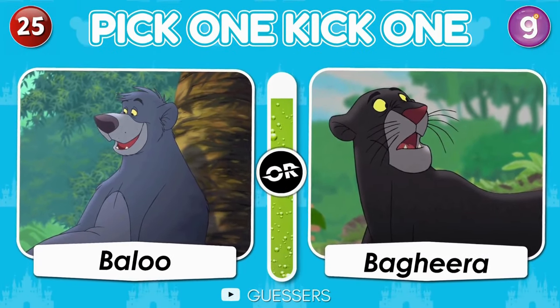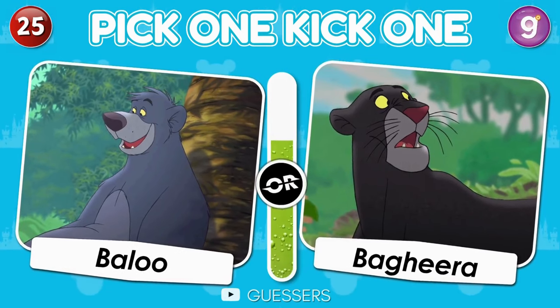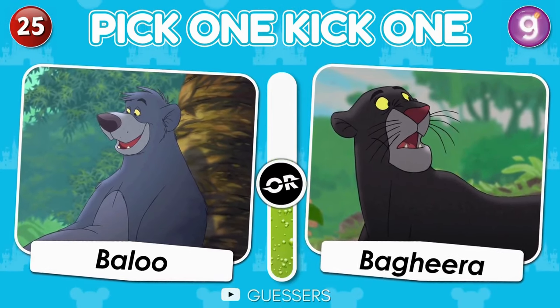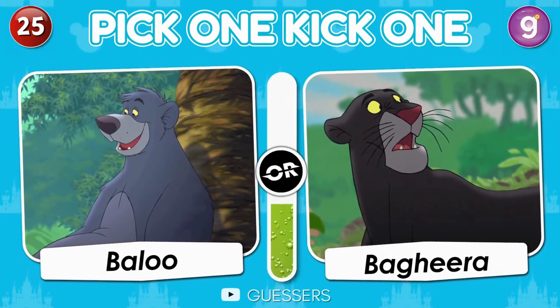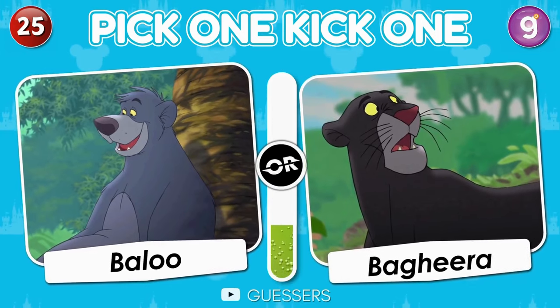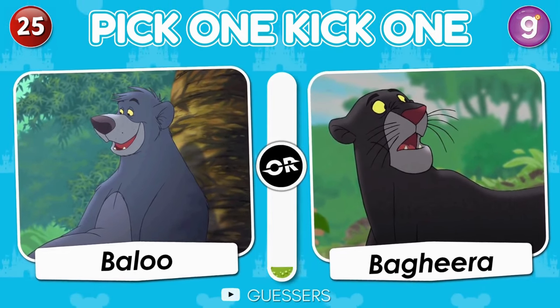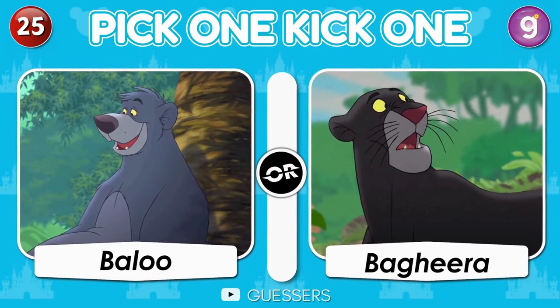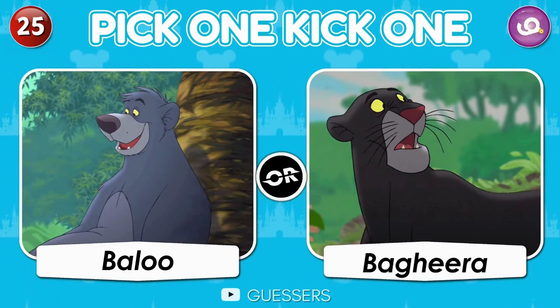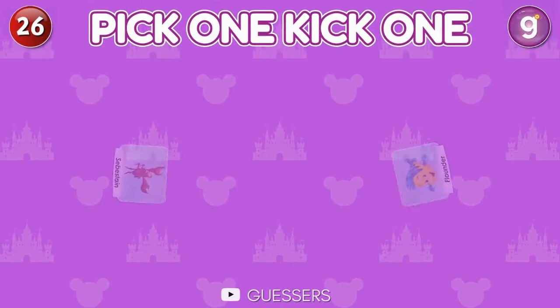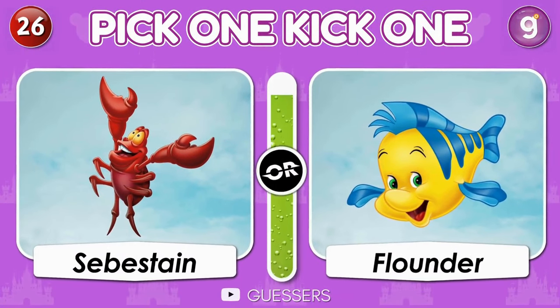Pick one, kick one. Baloo or Bagheera. Sebastian or Flounder.